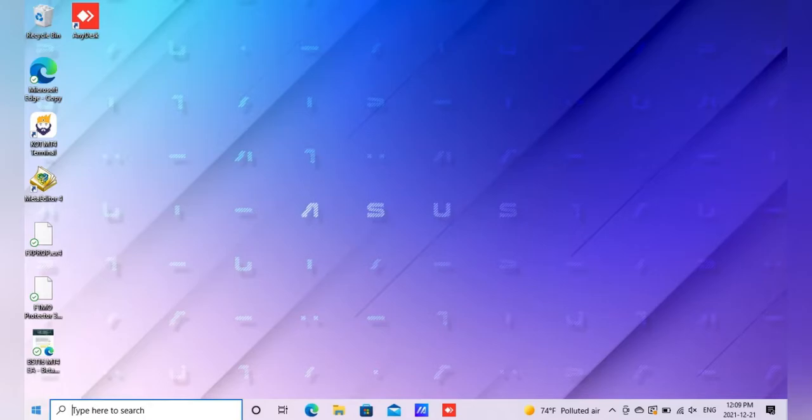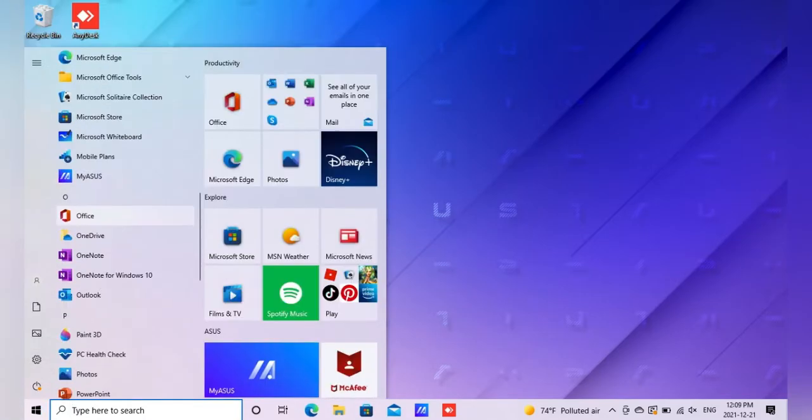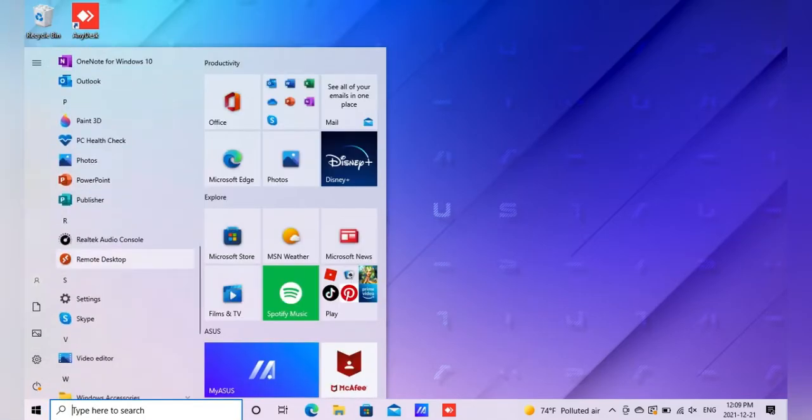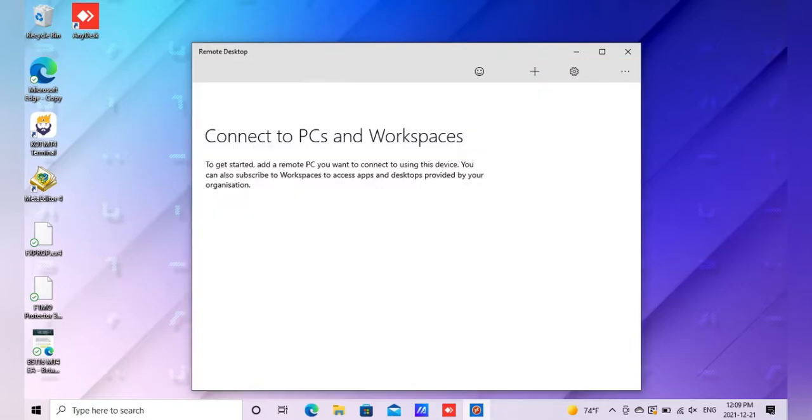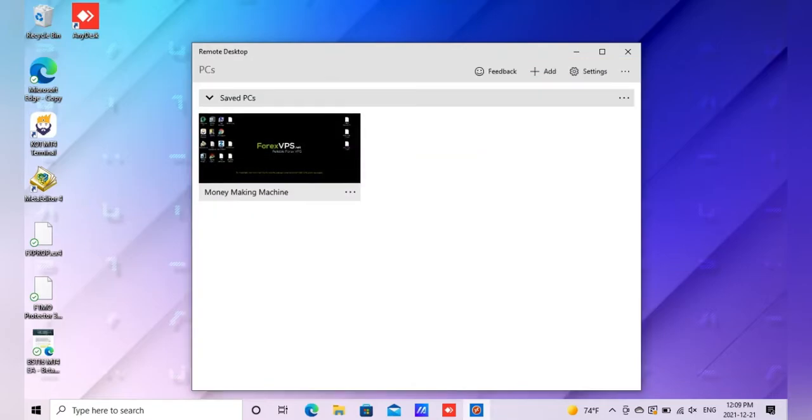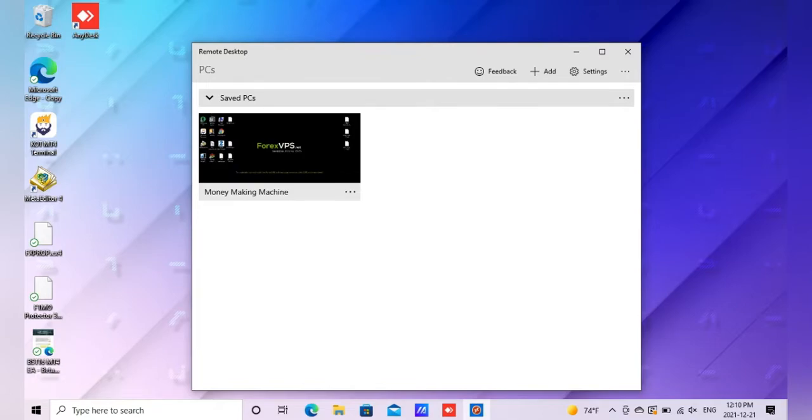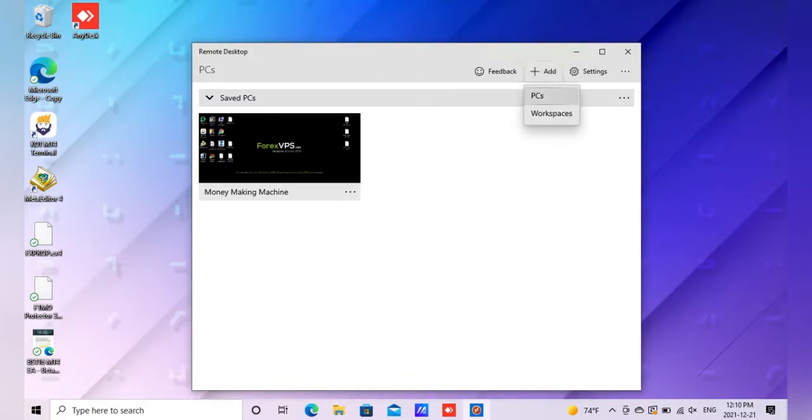What you will need to do is get a remote desktop. Once you've registered for VPS, they will send you the information you need like your IP address, username, and password. First thing you'll do is click in your remote desktop to add a PC.